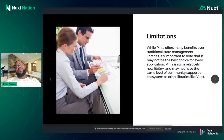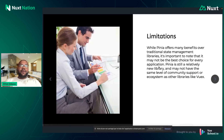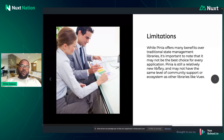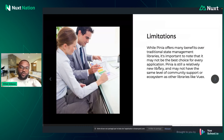What are the limitations of Pinia? Pinia can be considered a relatively new library, so it may not be the best choice for every application. You have to weigh the pros and cons and decide whether to use it.